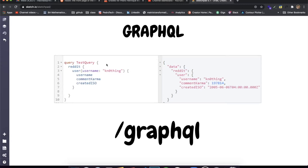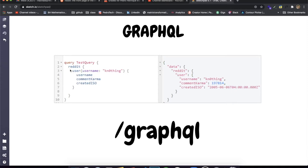The first difference: imagine you have a project where you're getting data from users in Reddit. In a REST API, you would make an API request to Reddit and pass, for example, you want to get the user 'k0' — that's a username — and get the data for them. Reddit contains a bunch of data about the user: the username, the comment karma, the total number of upvotes, the day the user was created, the email, a bunch of data.